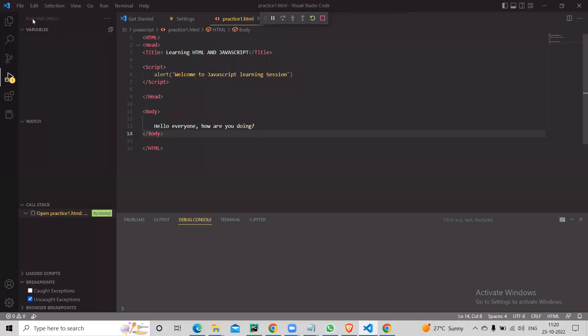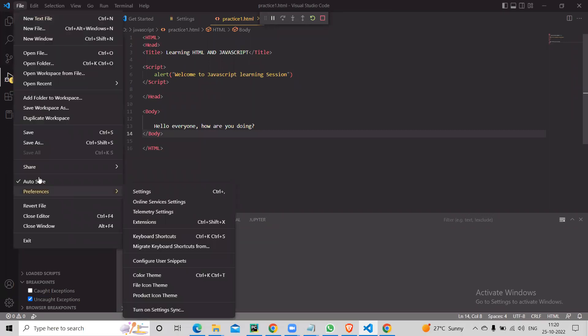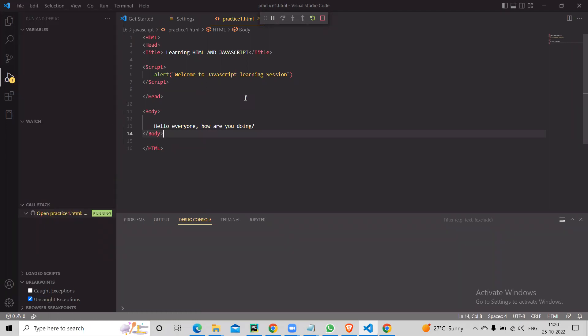I didn't manually save because there's an auto-save option — if you click Auto Save the content is automatically saved as you type. Otherwise you have to manually save. So alert is the first command — it will give an alert message wherever you want to display something.